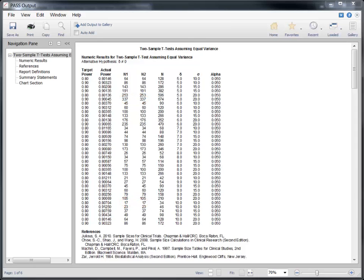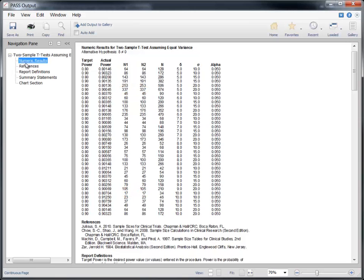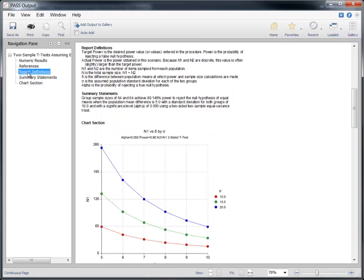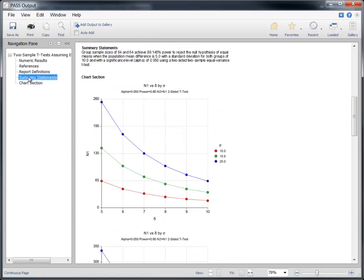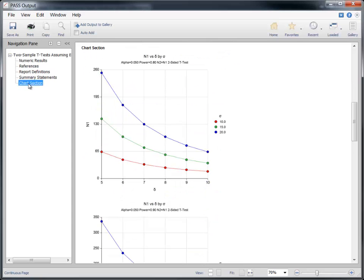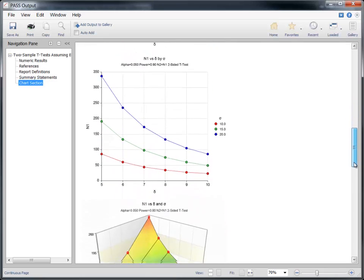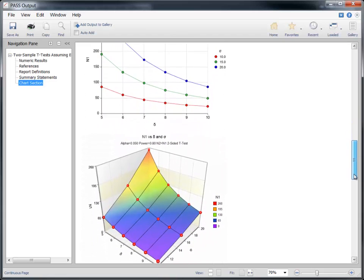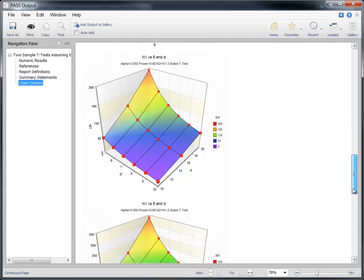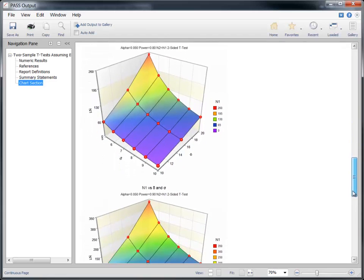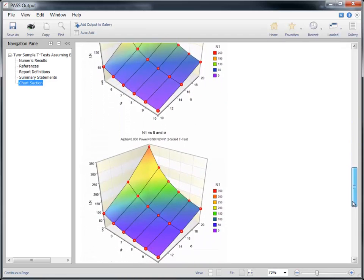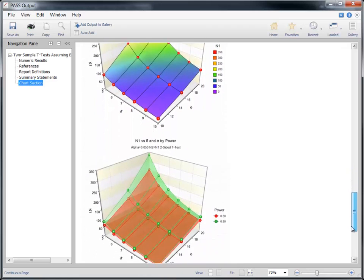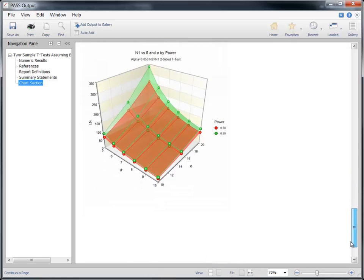Since the report is lengthy, use the navigation pane to quickly jump to various sections in the report. As you can see, several sample size charts were generated this time because three of the input parameters were assigned multiple values. These charts provide a graphical representation of the numeric results.